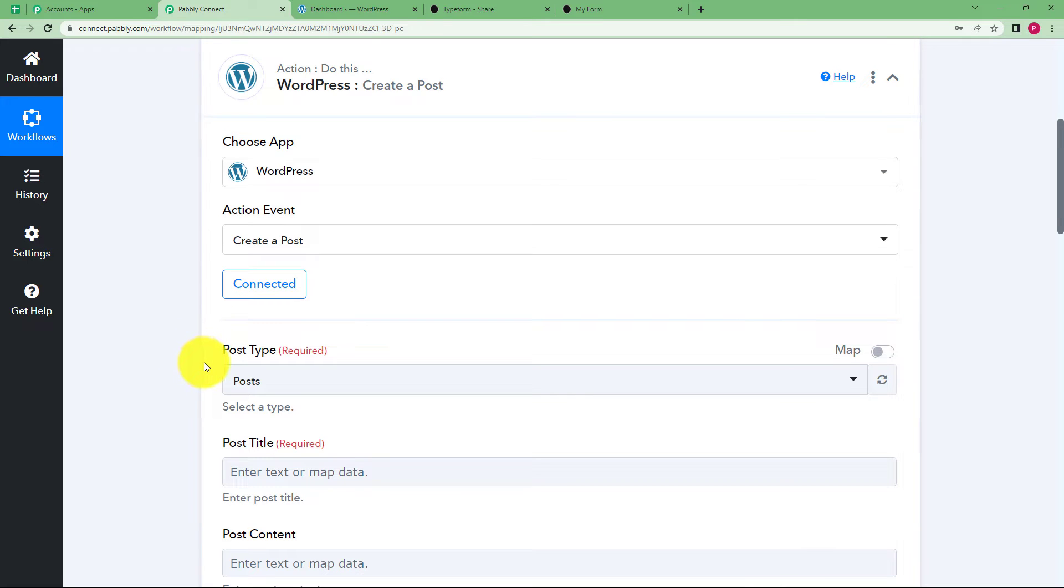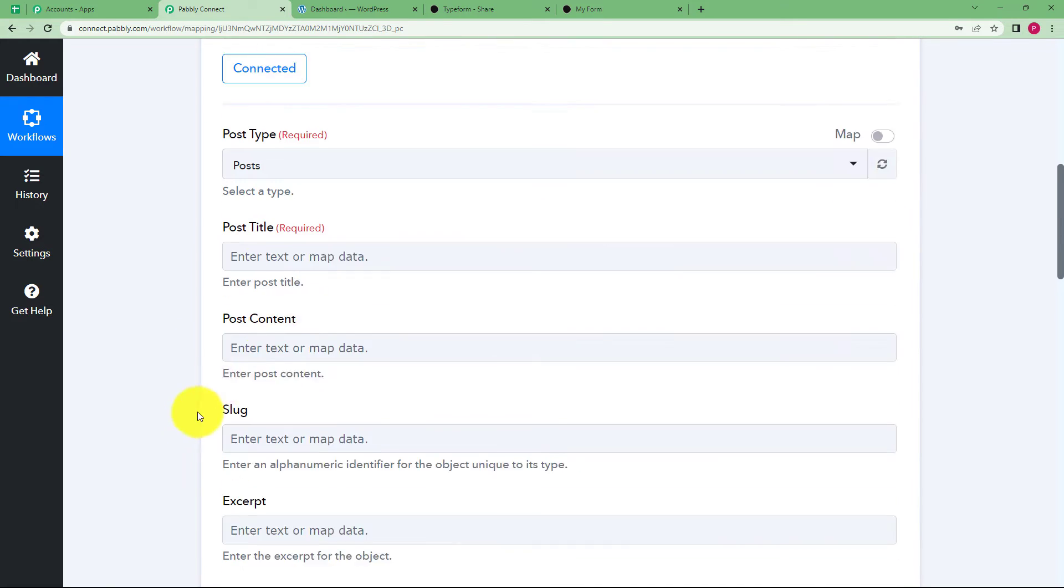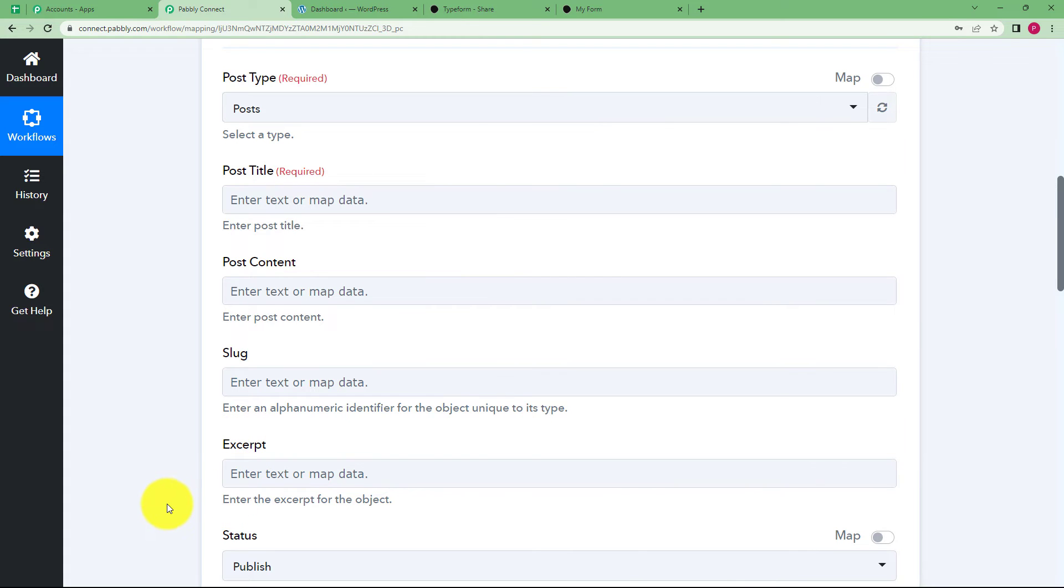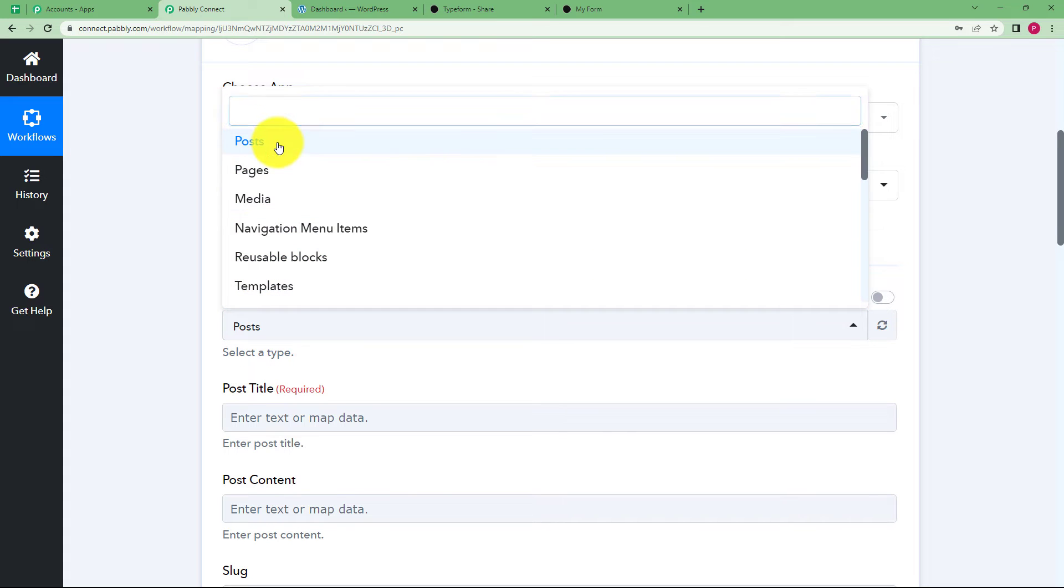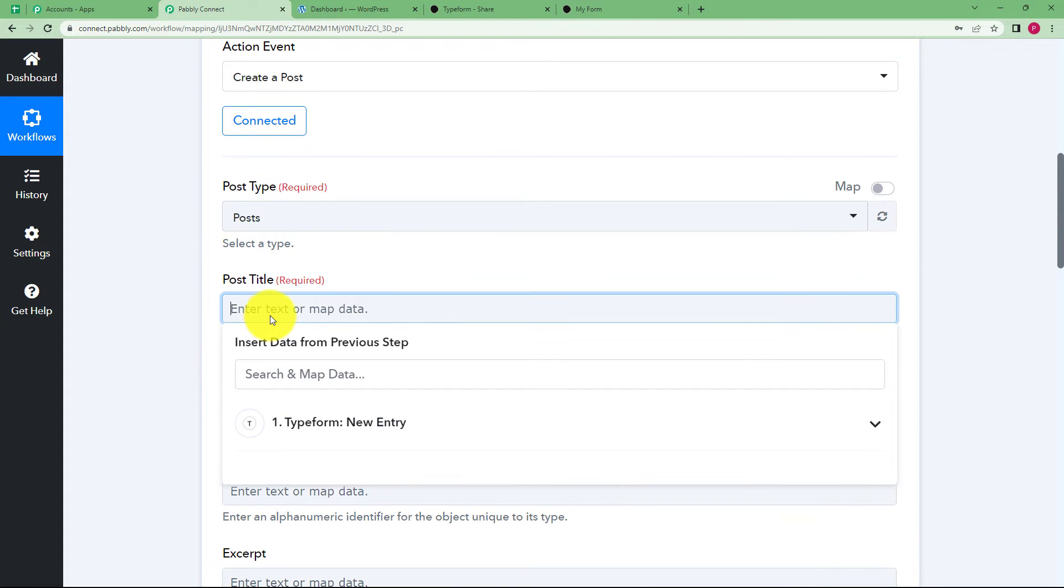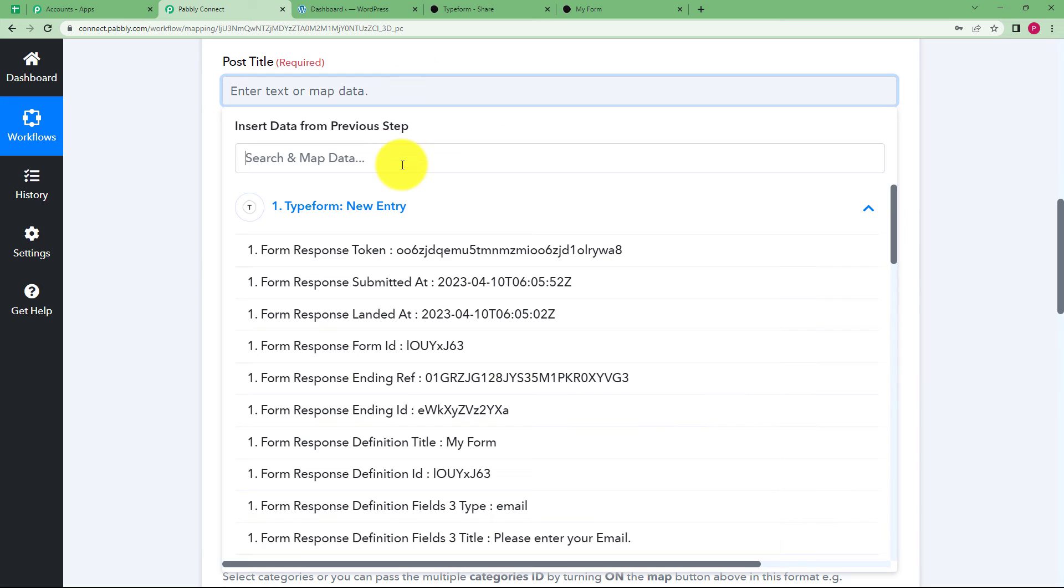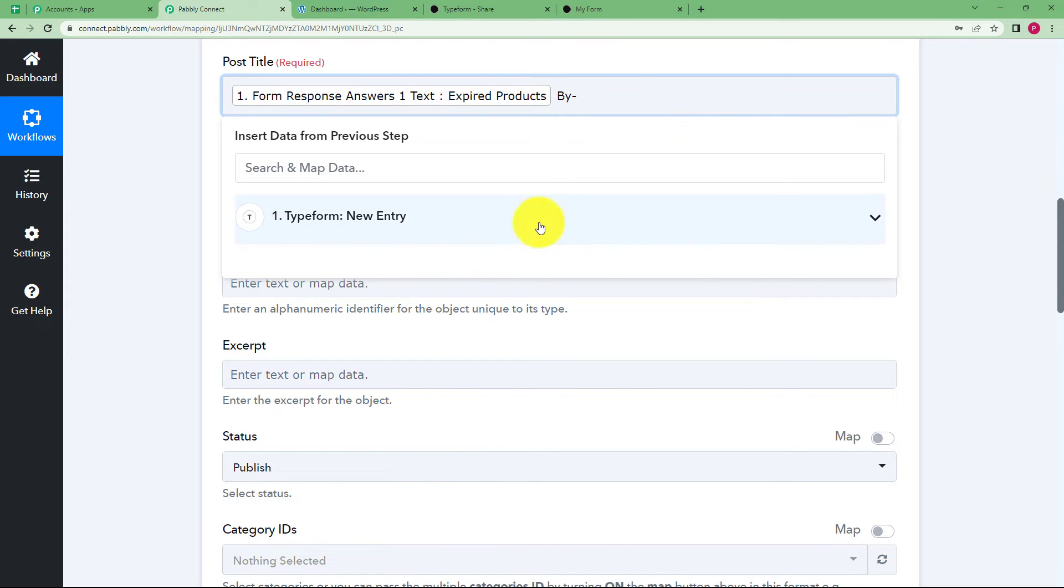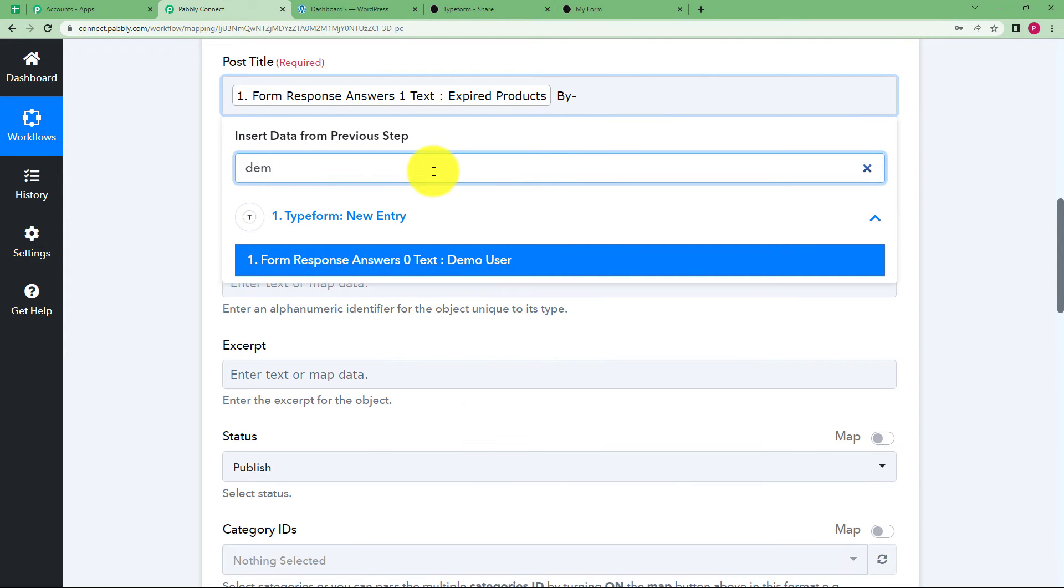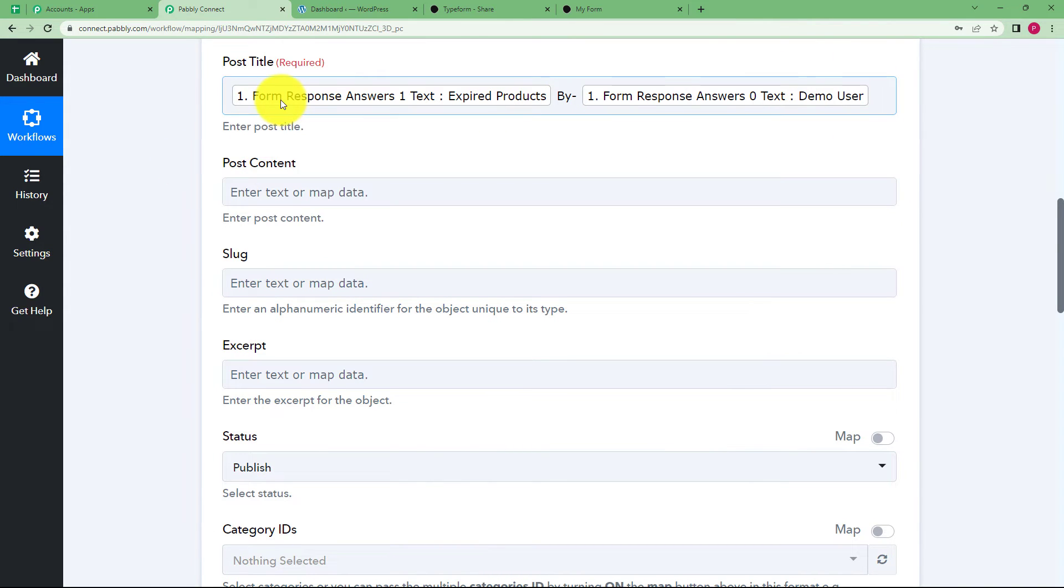Now you have to select the post type, the title, content, which are the general details you fill whenever you are creating a post. What is the type of post you want to create? Then what is the title? The title is the query. You can also write by a small hyphen and then give the name. You can write it in the search and map data to search for the data rather than going through the list of all the content.